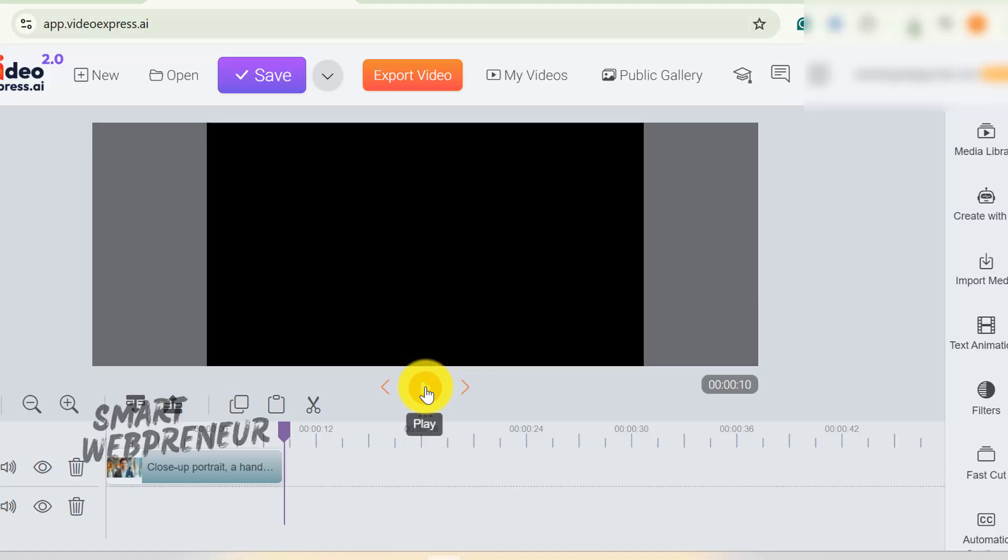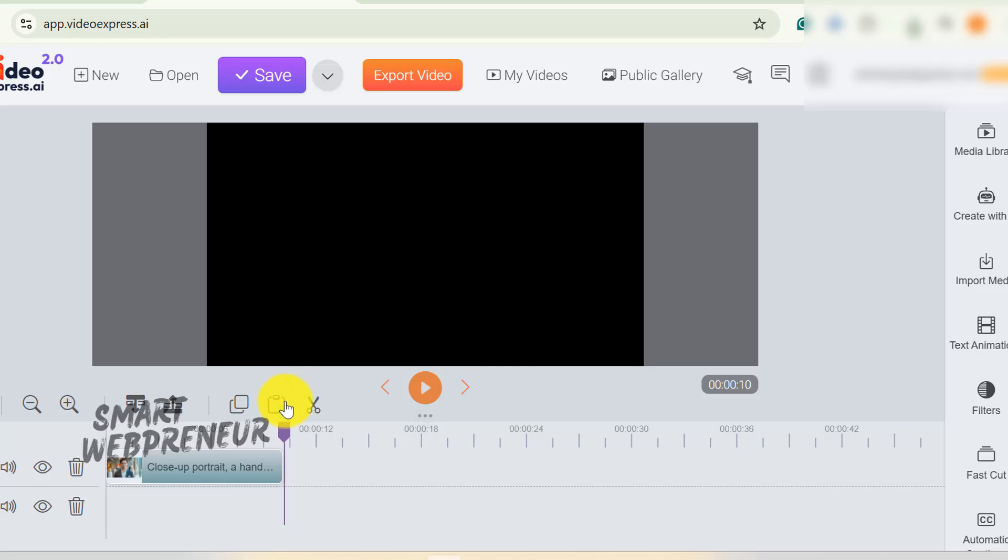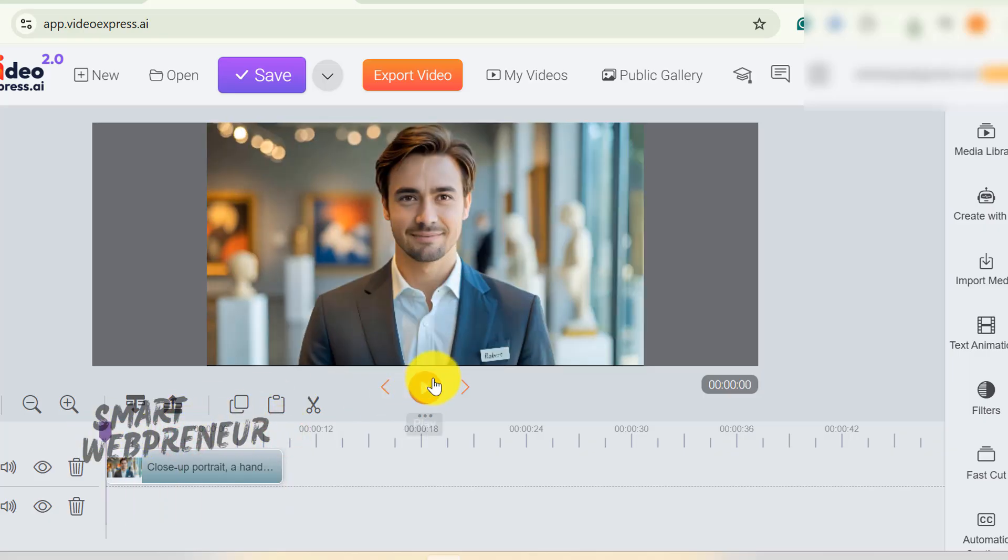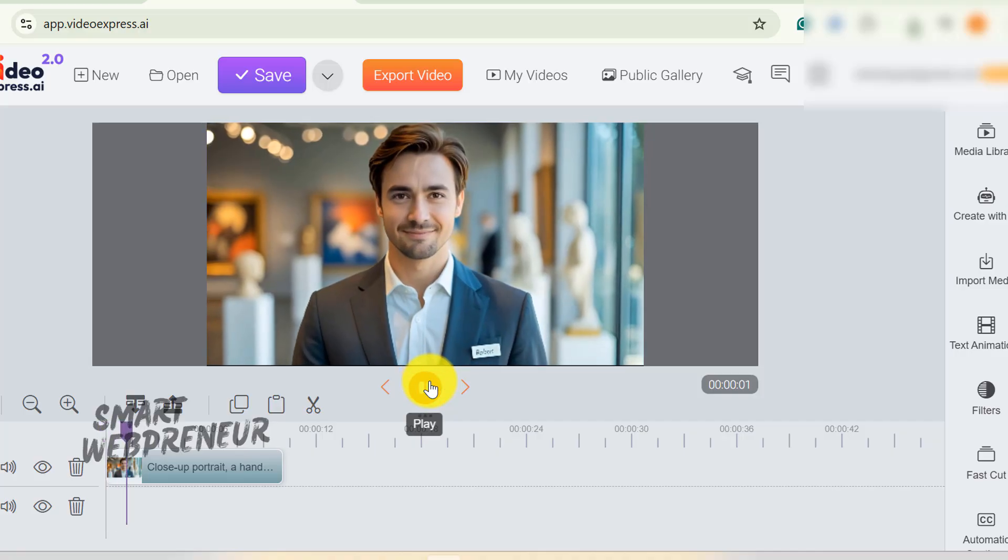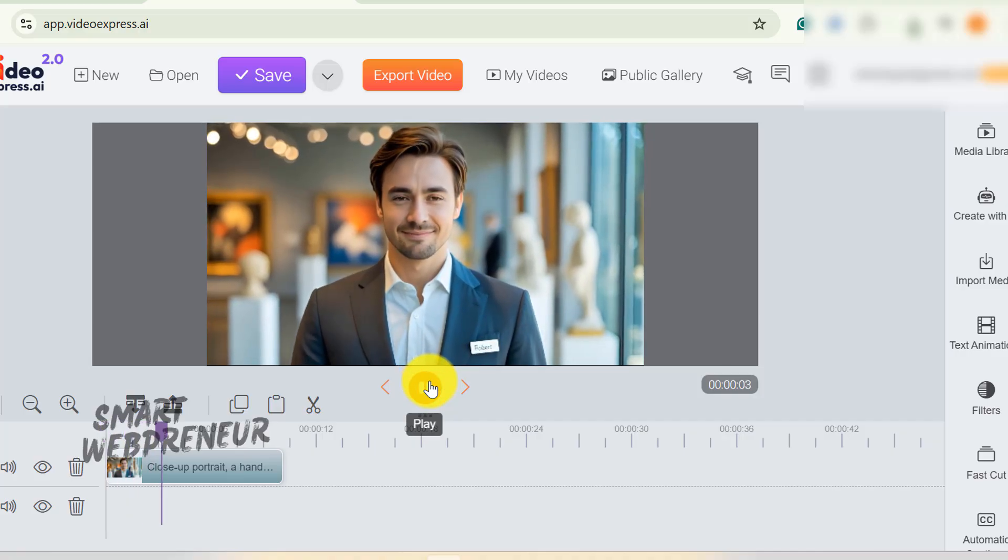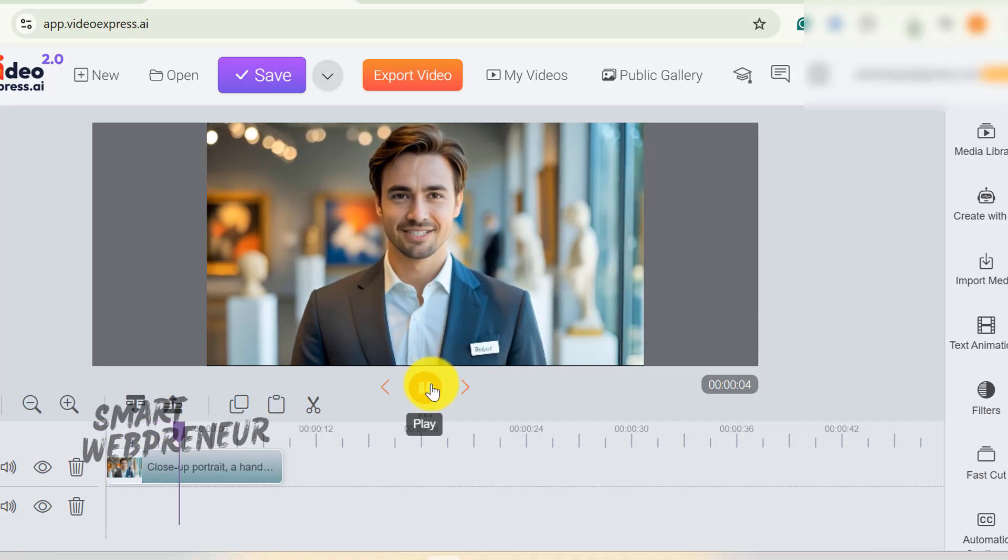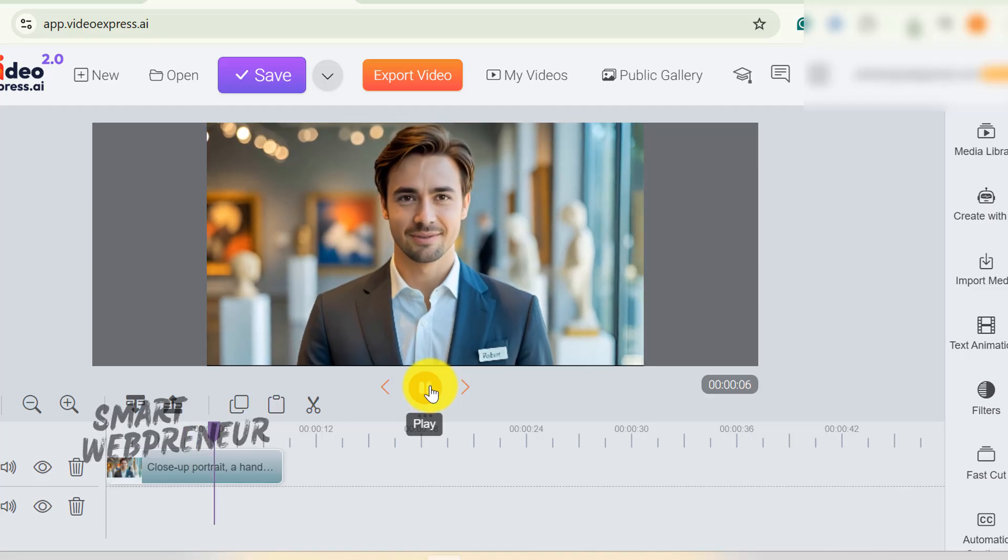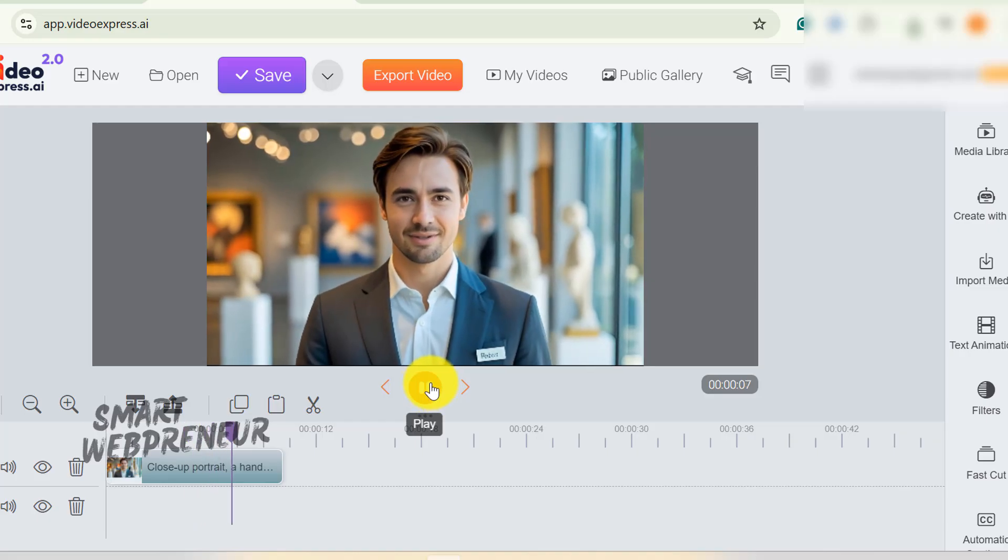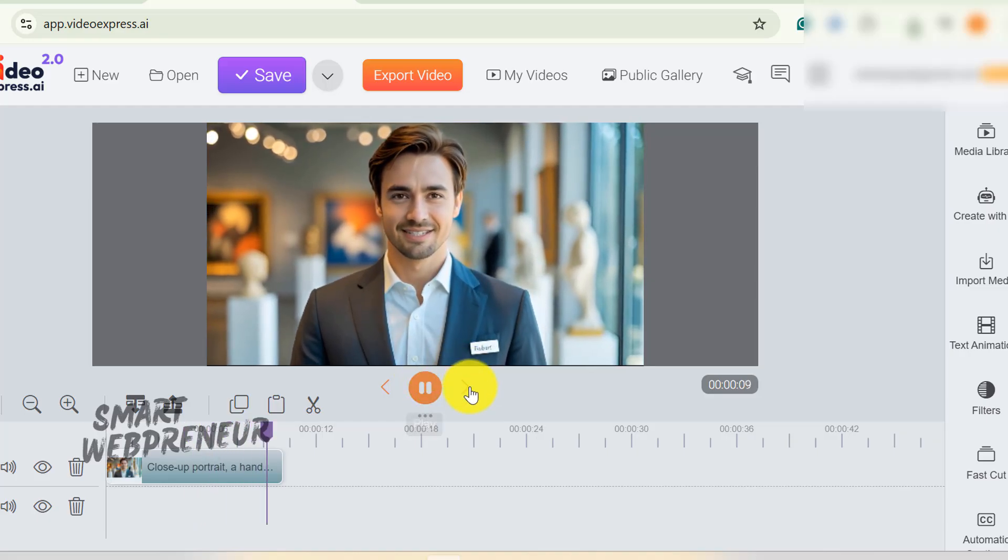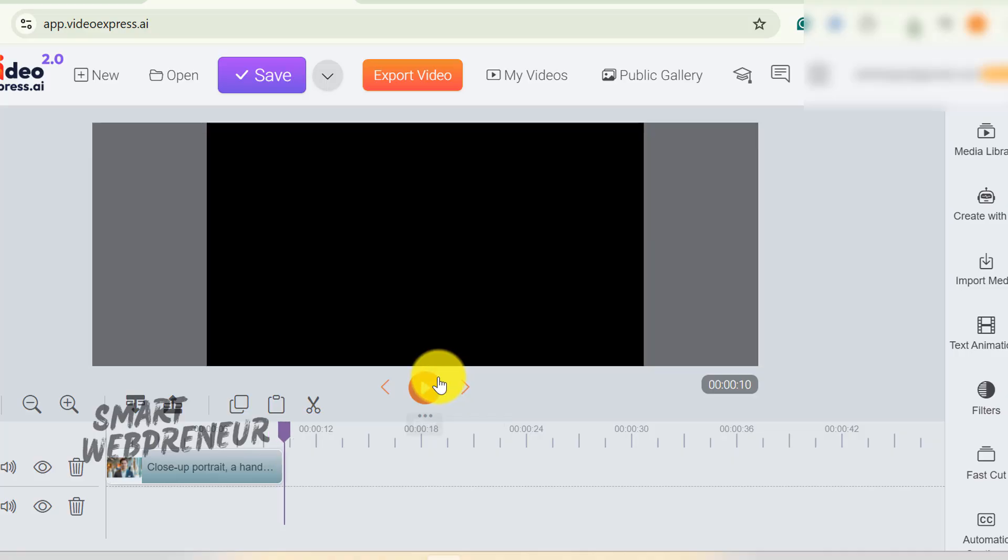Like, maybe if you wanted to make some goofy meme for social media, it might work as a joke. But for anything remotely professional? It looks straight up creepy. But honestly, I'm not too bothered by this since lip sync wasn't why I bought this thing anyway. I just want to pump out AI videos quickly without paying monthly fees. Let's move on.